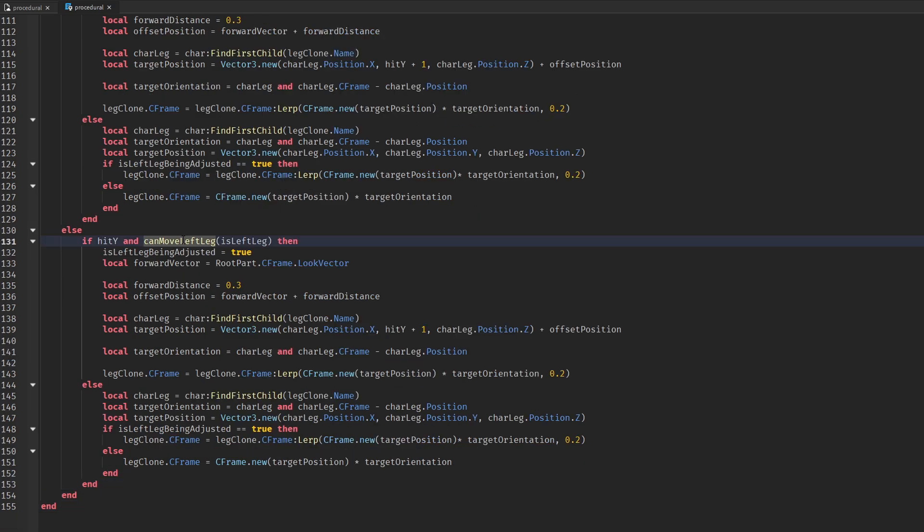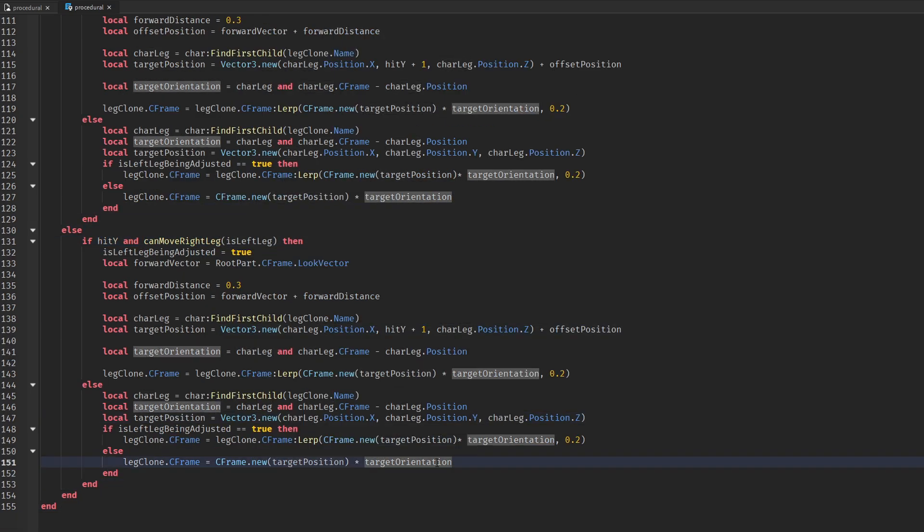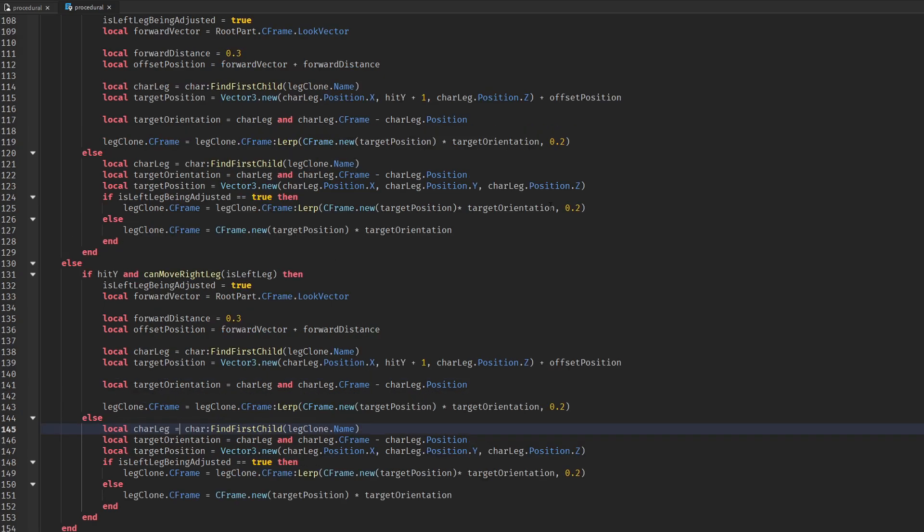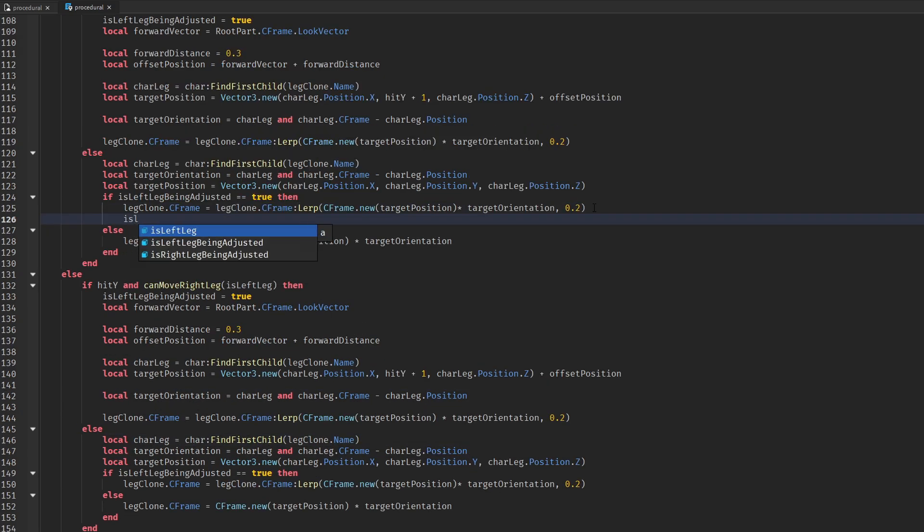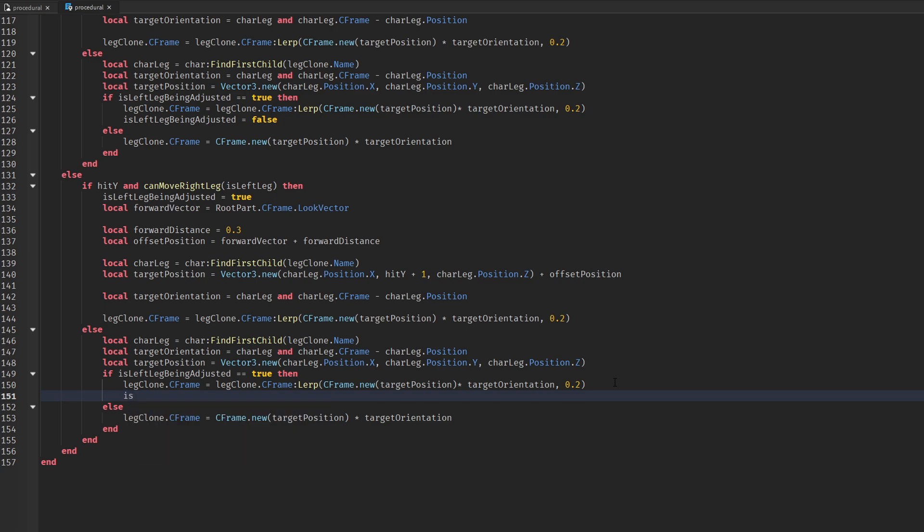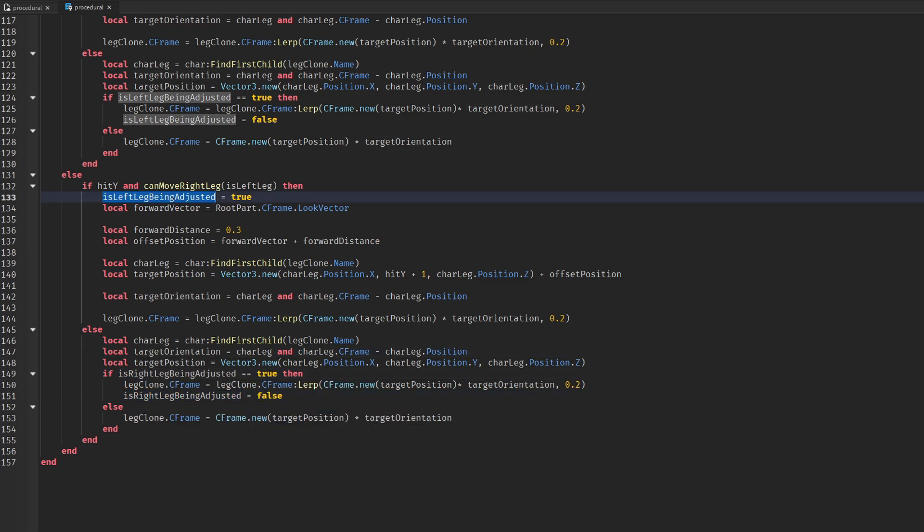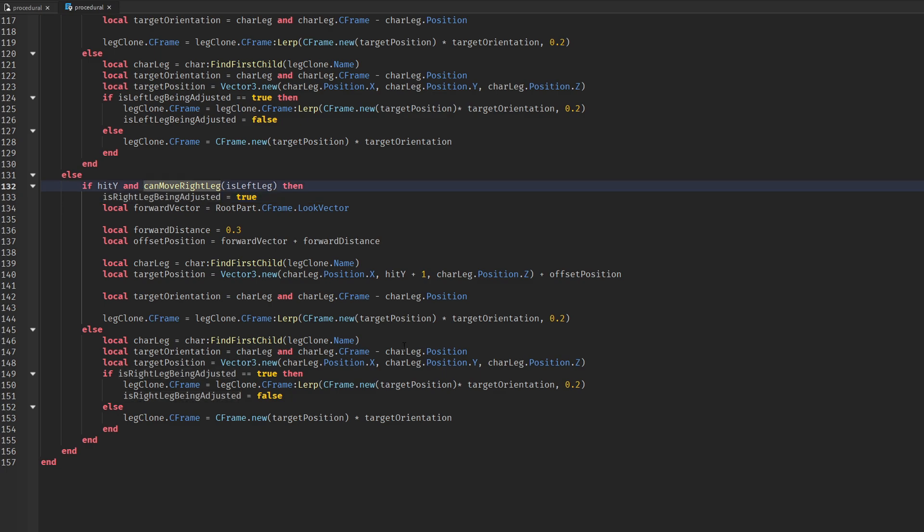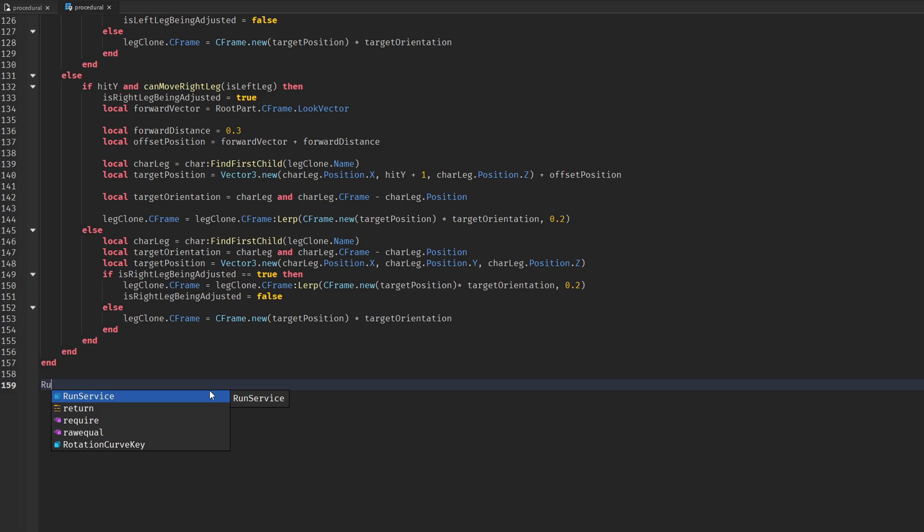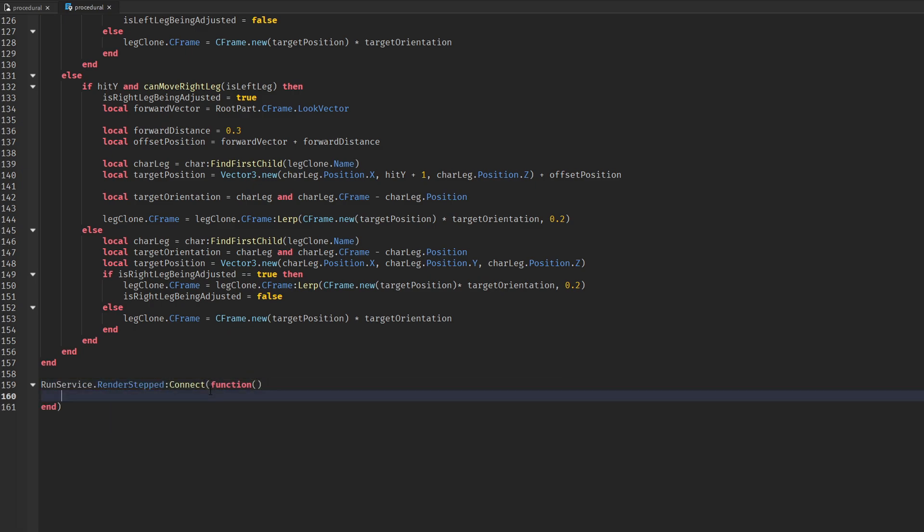We do this for both the right and left leg. We just need to create our loop function using render stepped.